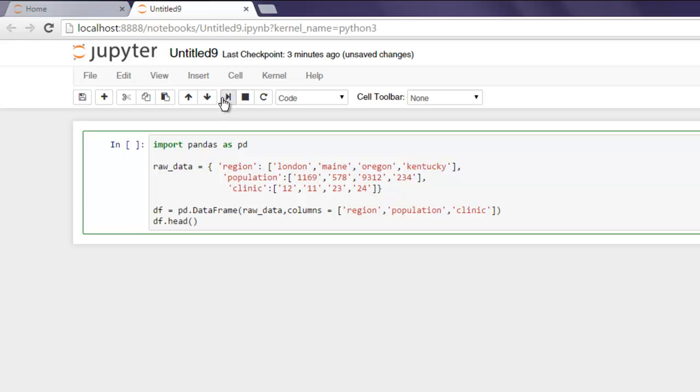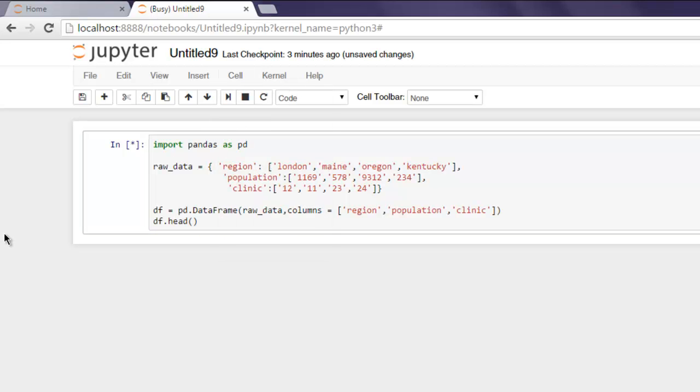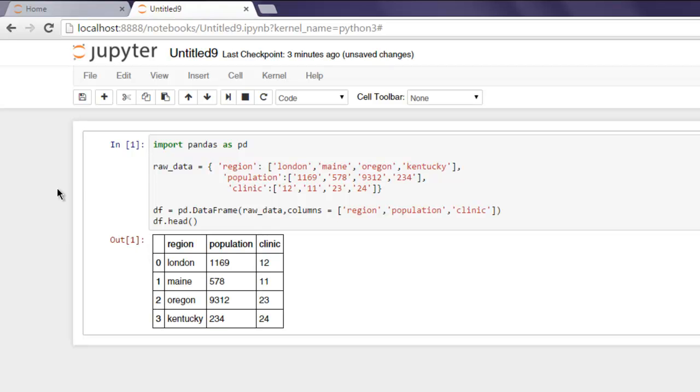Now go to Cell menu and then hit Run. Okay, so as you can see your data frame is displayed here.